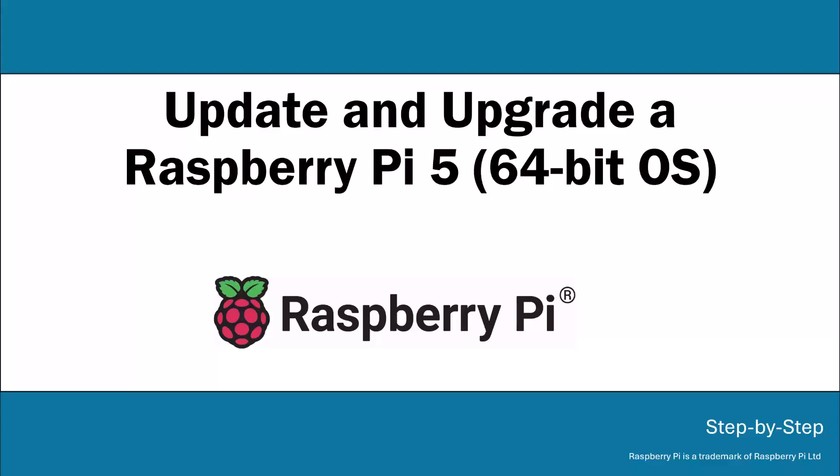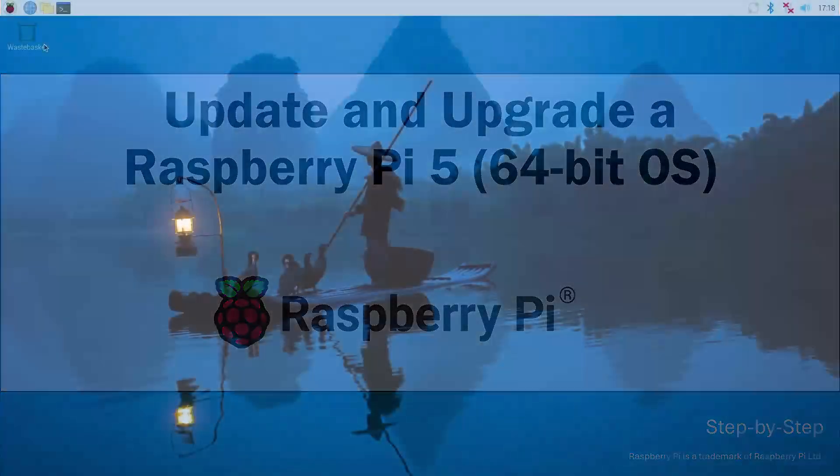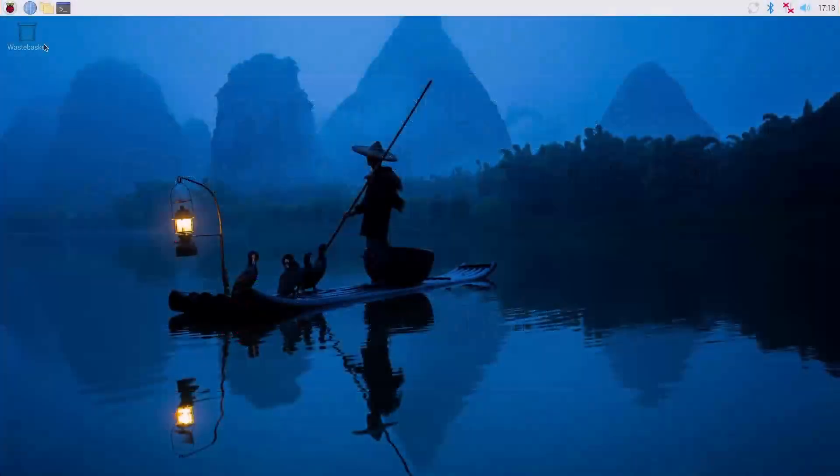Hi, this is Laura Chappell, and I'm going to take you through the process of doing an update and an upgrade of a new Raspberry Pi system.